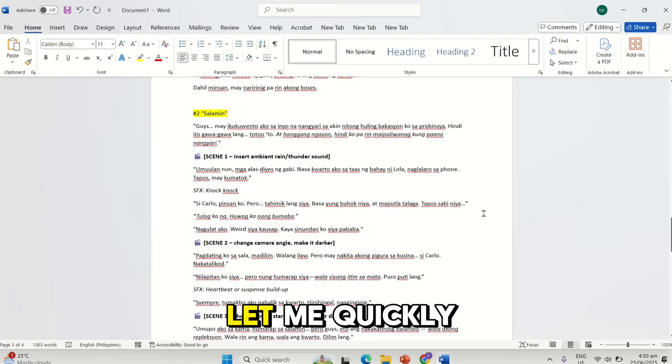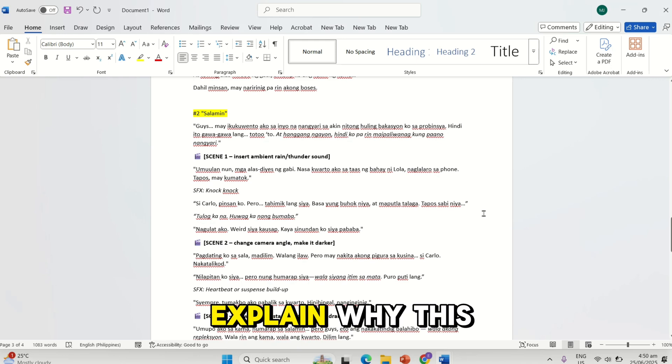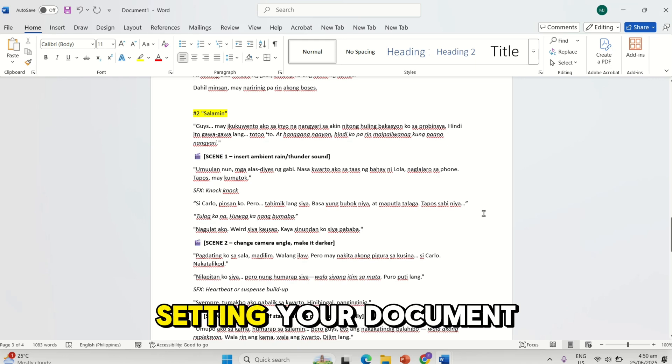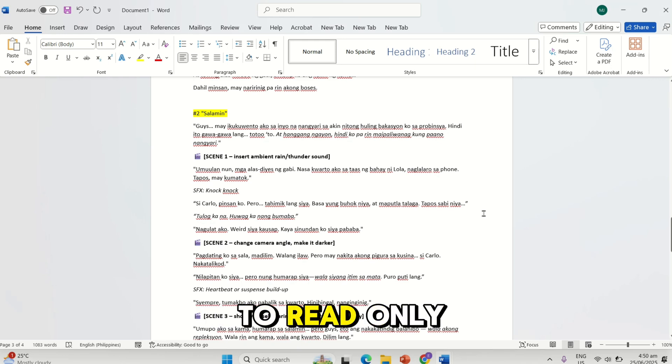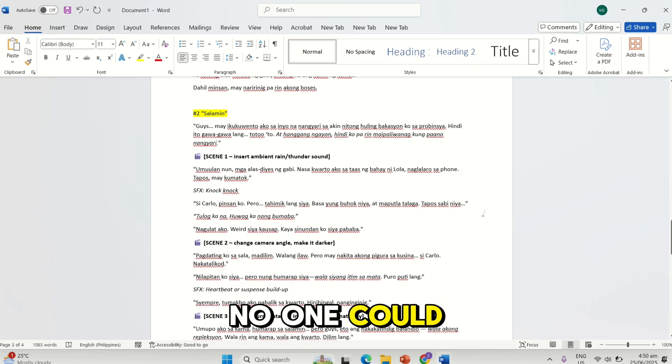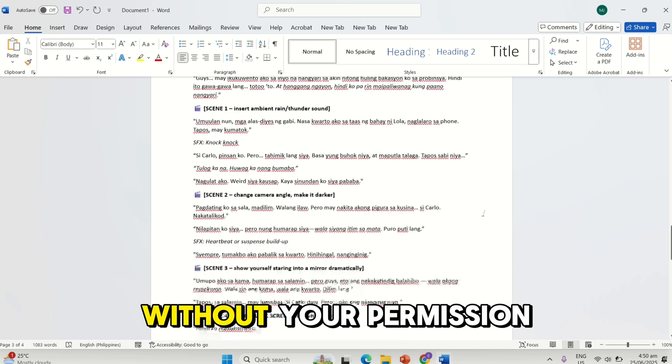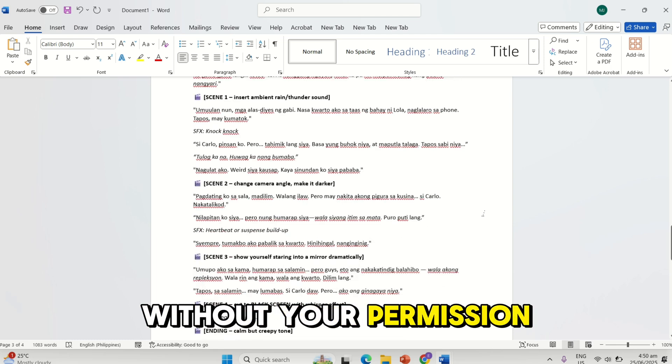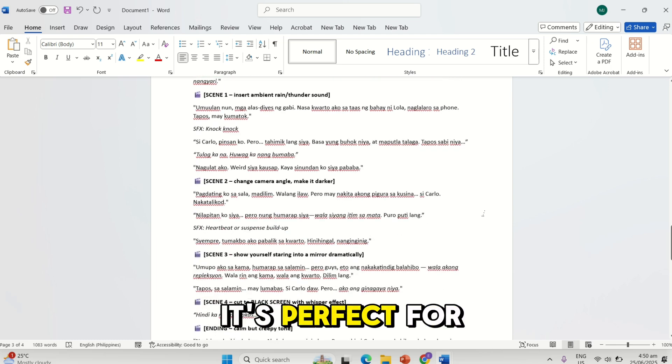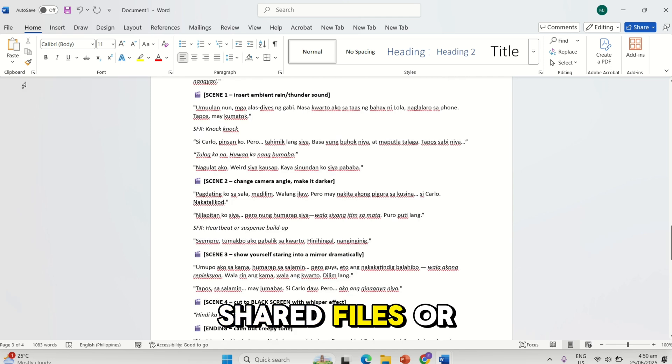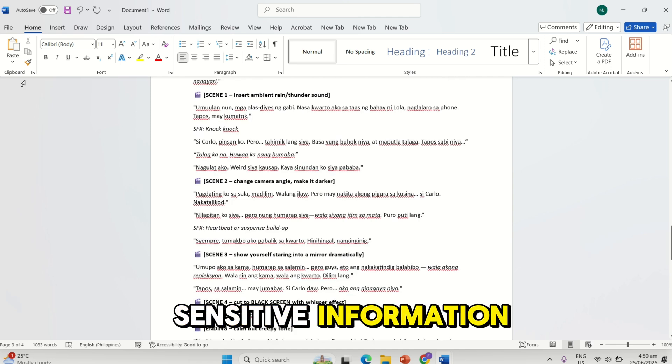Before we start, let me quickly explain why this matters. Setting your document to read-only ensures no one could make unwanted changes without your permission. It's perfect for final drafts, shared files, or sensitive information.